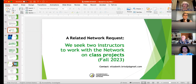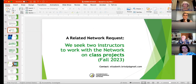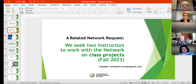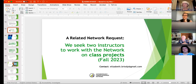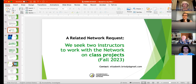Elizabeth adds that the network is also looking to work with two instructors on class projects in the fall — the class doesn't really matter. There are already a couple of possibilities: someone who teaches museum work, and a professor of practice. Time is a-wasting, so if you're interested yourself, please contact Elizabeth right away.